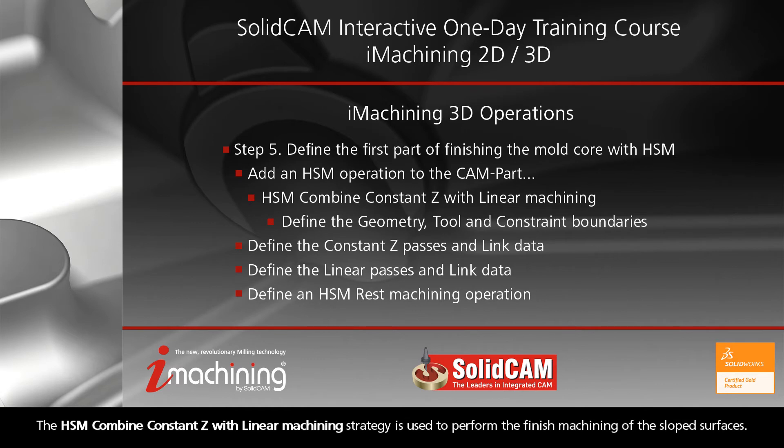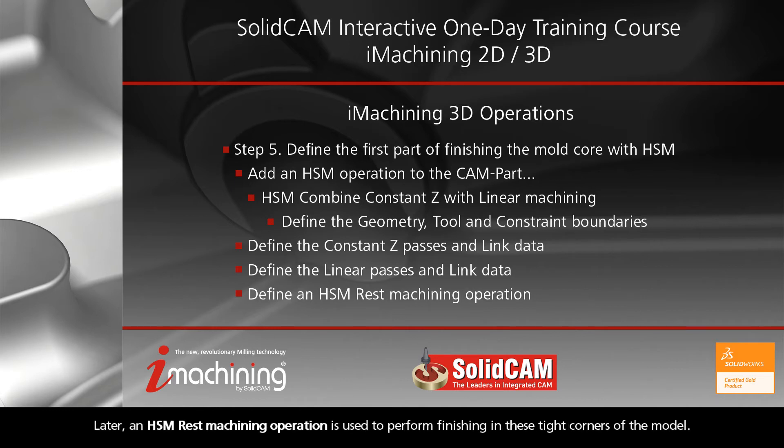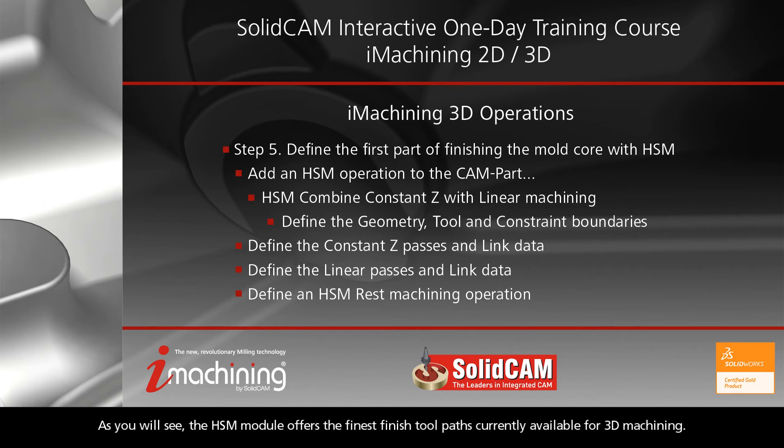The HSM combined constant Z with a linear machining strategy is used to perform the finished machining of the sloped surfaces. Later, an HSM rest machining operation is used to perform finishing in these tight corners of the model. As you will see, the HSM module offers the finest finished toolpaths currently available for 3D machining.